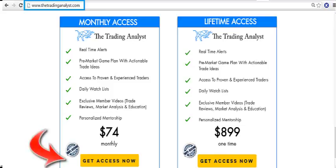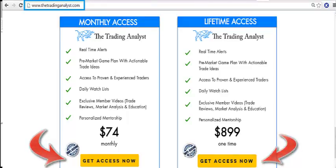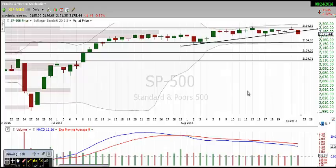Sign up right now and start making consistent money in the market today. And we're going to take a look at the S&P 500 daily chart here.